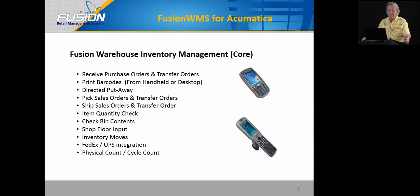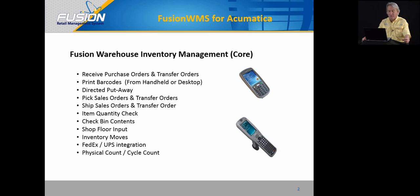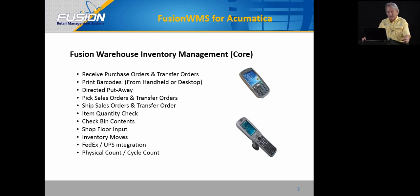Fusion Warehouse Management core functionality is designed to extend the basic features of Acumatica to a handheld device. From receiving purchase orders, printing barcodes, we did add directed put away, we pick and ship sales orders, item quantity check from anywhere in the warehouse, bin contents check from anywhere in the warehouse, we are also the shop floor data input for JAZZ, and we can do inventory moves, FedEx integration, physical count, etc.